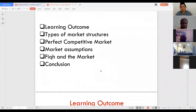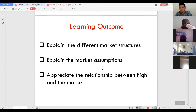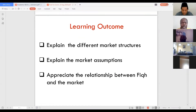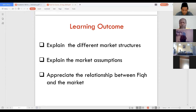By the end of this session, we are expected to explain the different market structures — especially for those who do not come from an economics background, though for those who do, it should be straightforward. We should also be able to explain the market assumptions and appreciate the relationship between fiqh and the market.